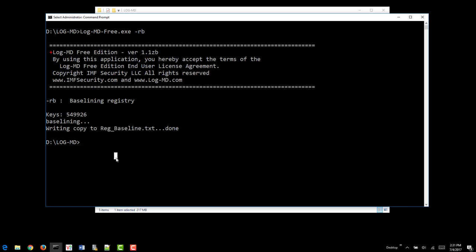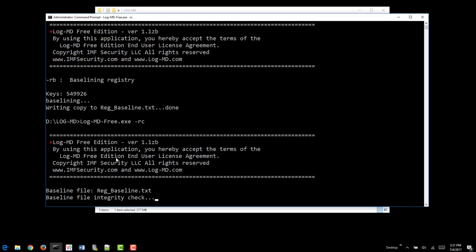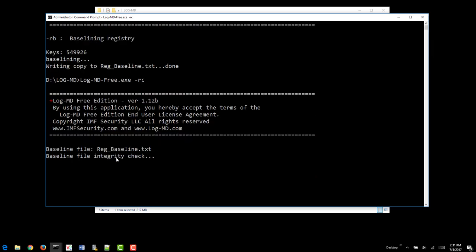So it's a lot less to look at. In order to kick off a Reg Compare, you would just change the B to a C, pointing it to wherever the baseline is. It's in the same directory here, so we don't have to worry about it. And we go ahead and run the Reg Compare.